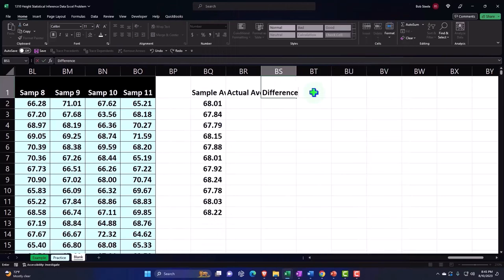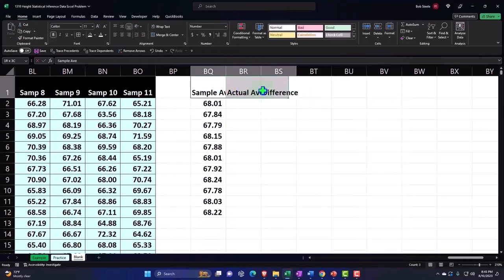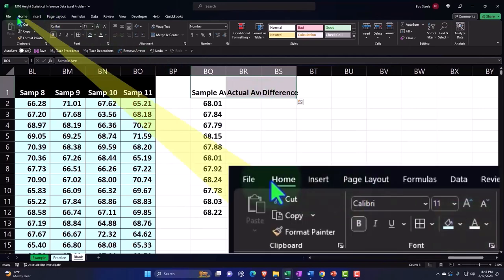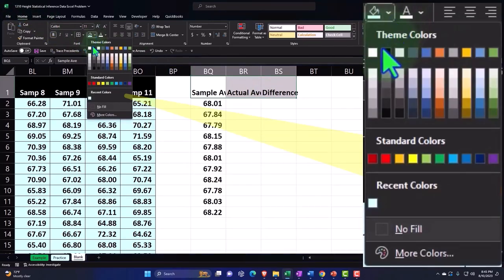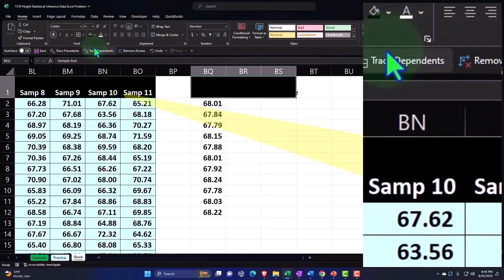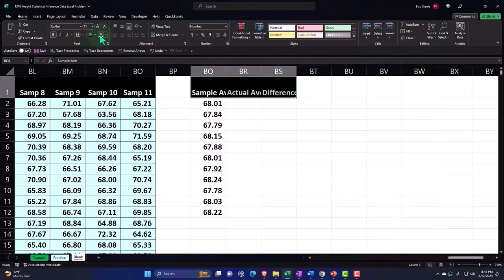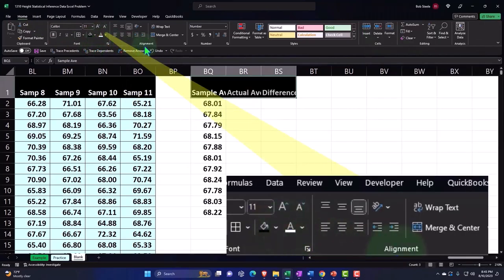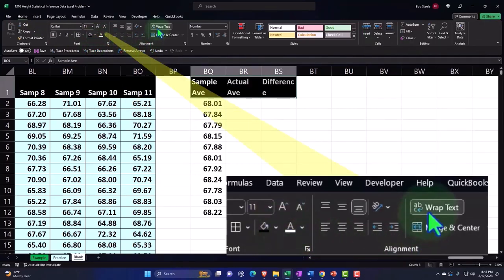Let's make this a header: Home tab, Font group, I'm going to make it black and white, then go to Alignment and wrap the text and center it.